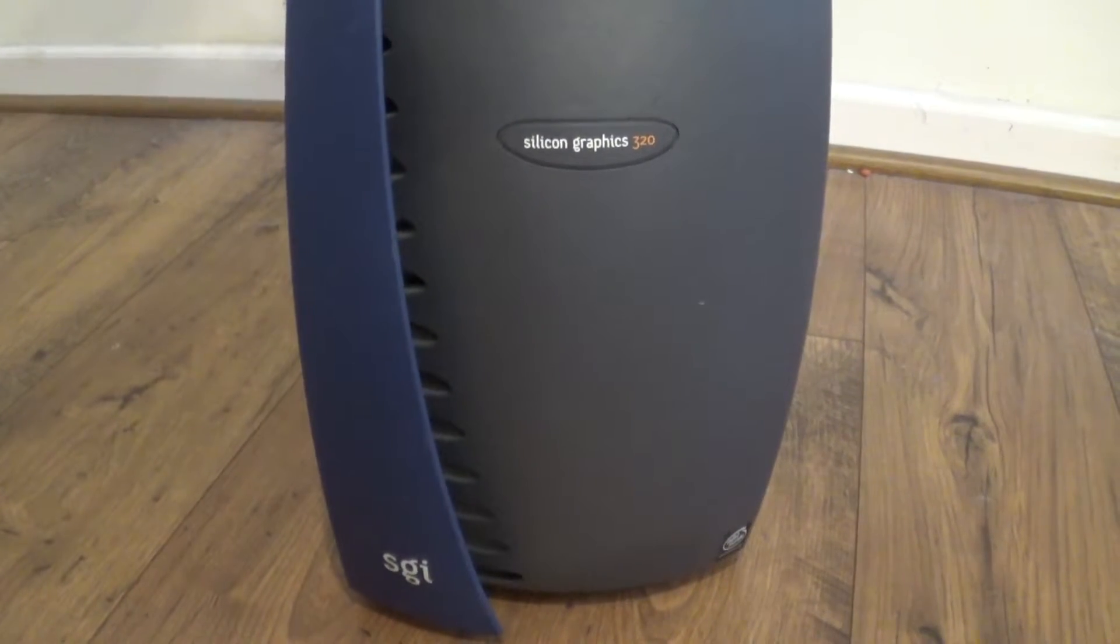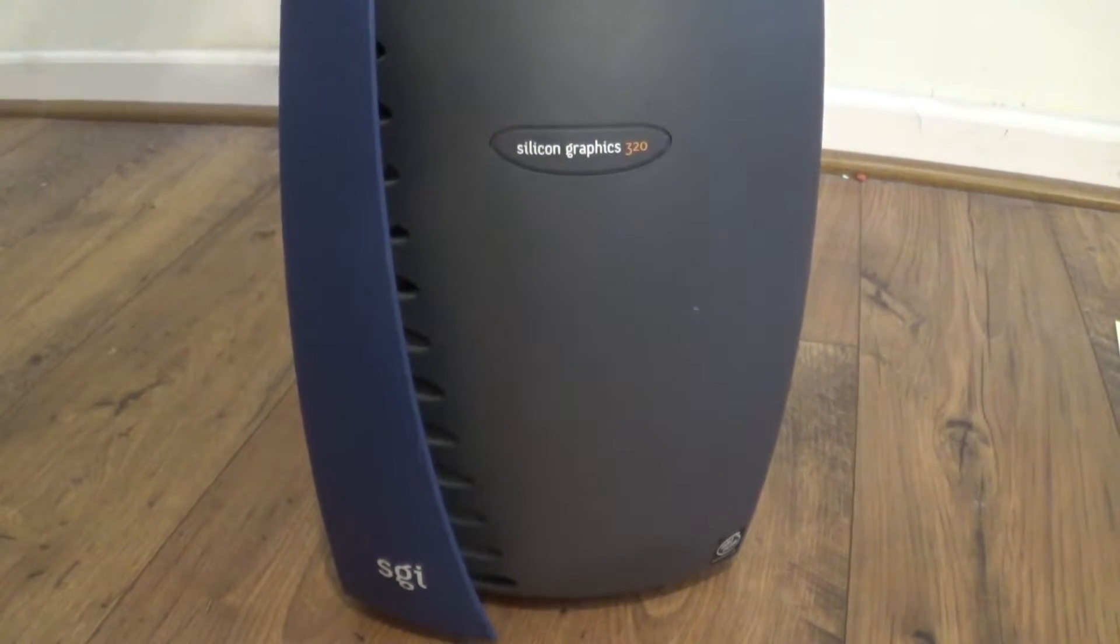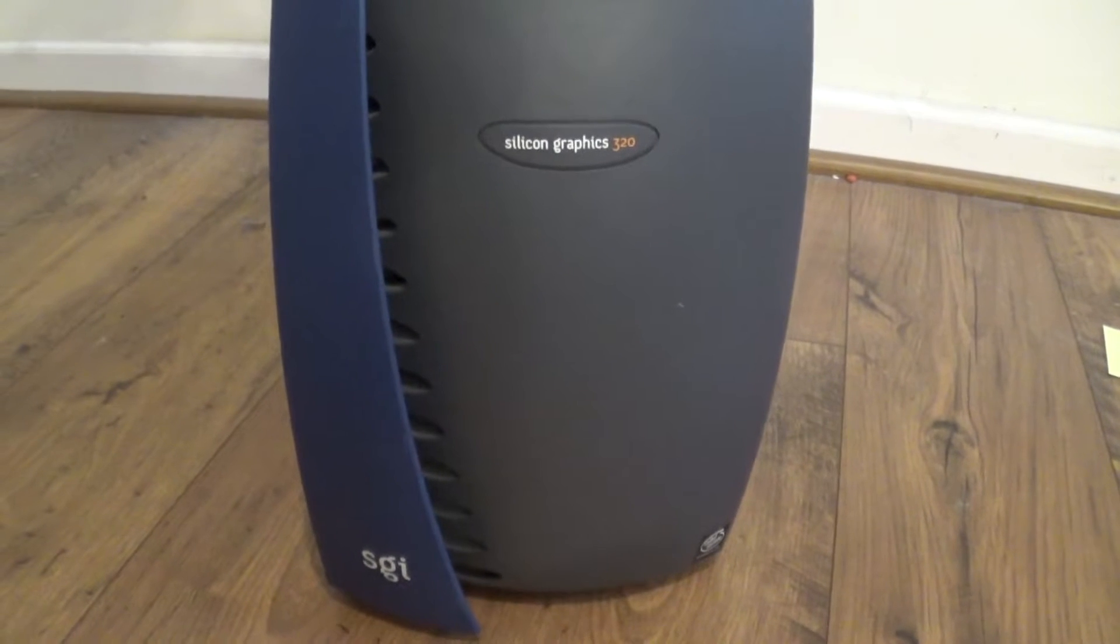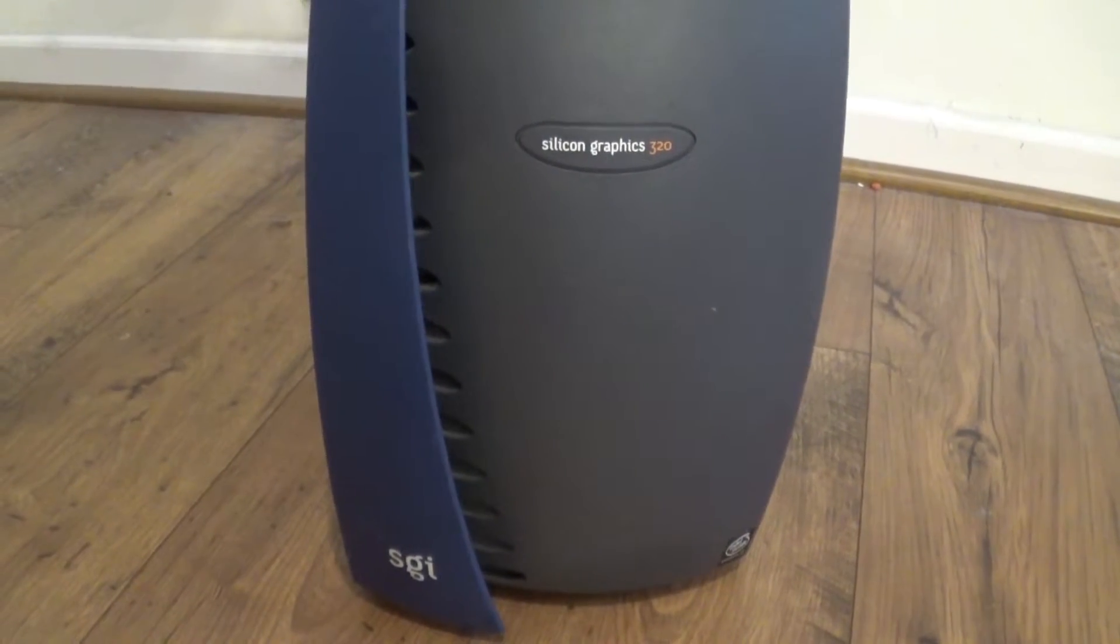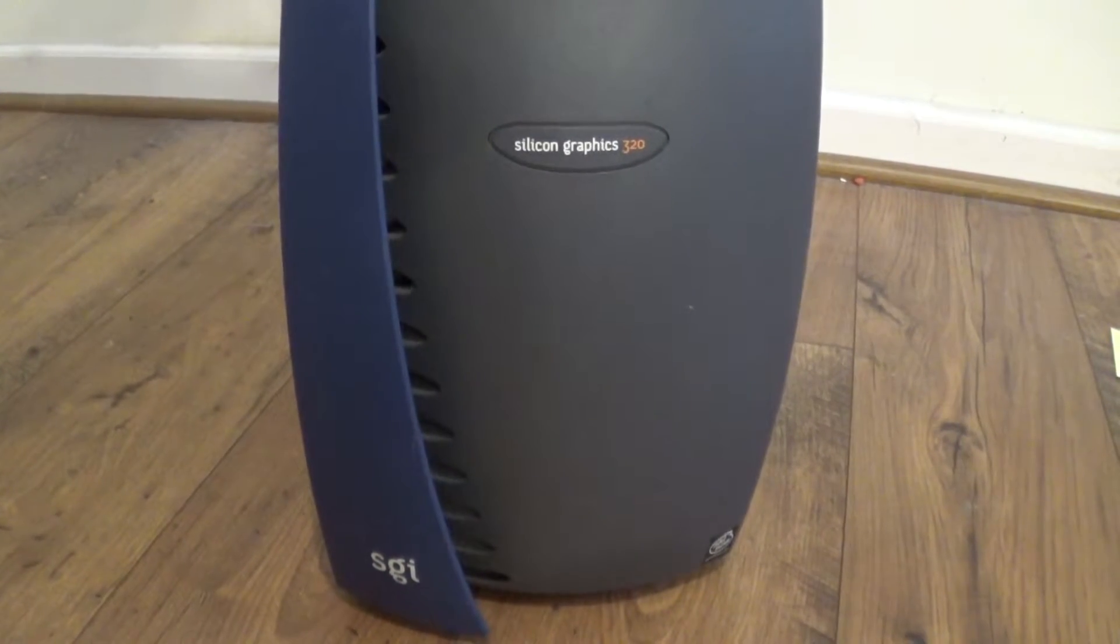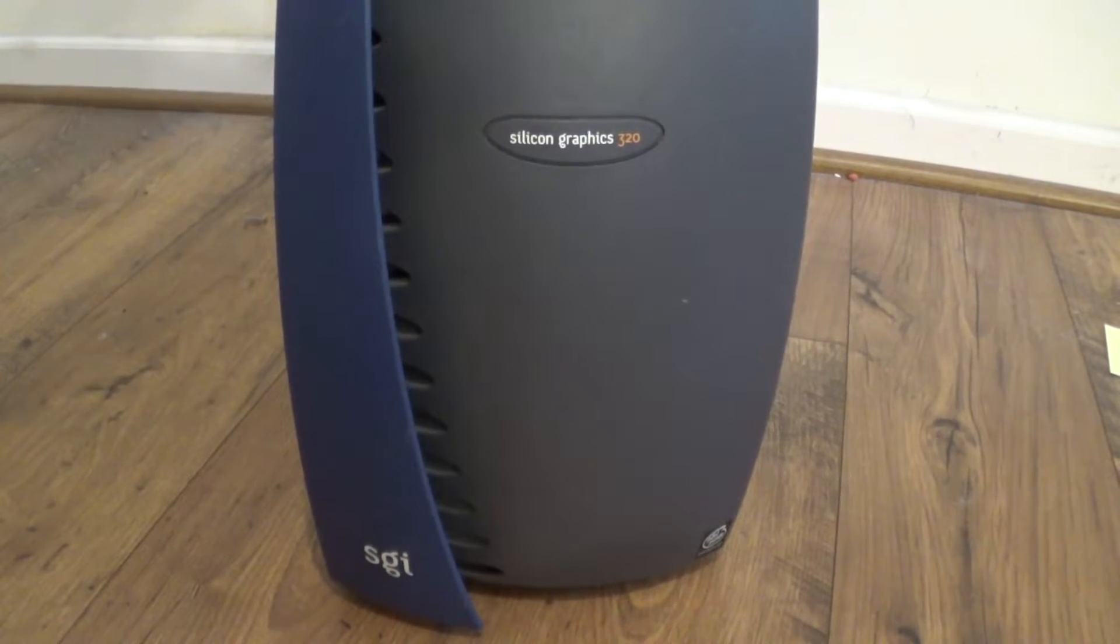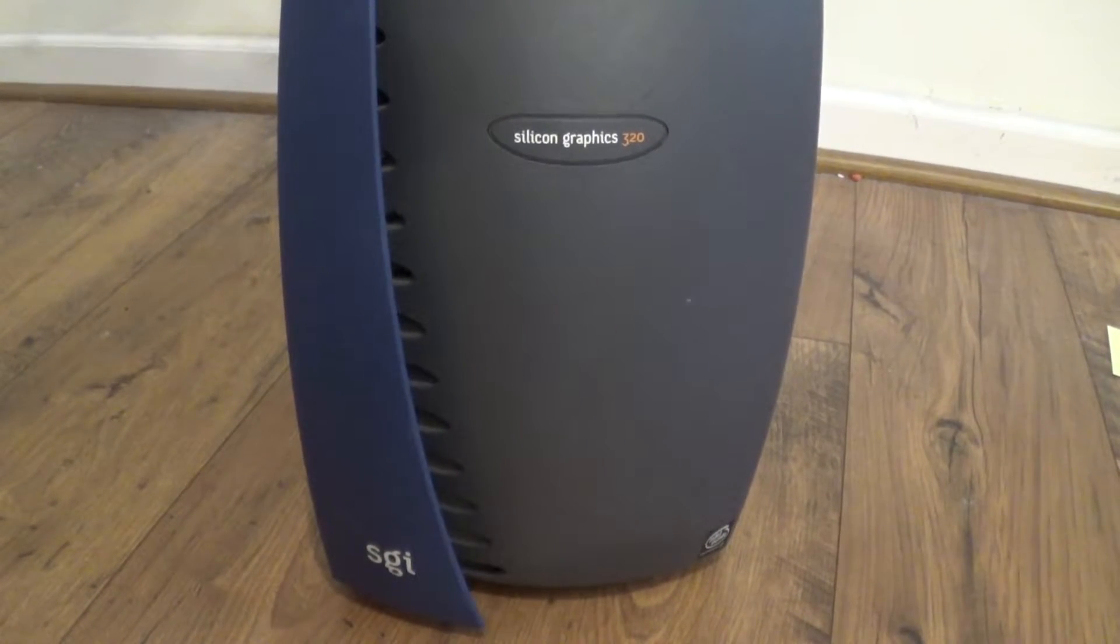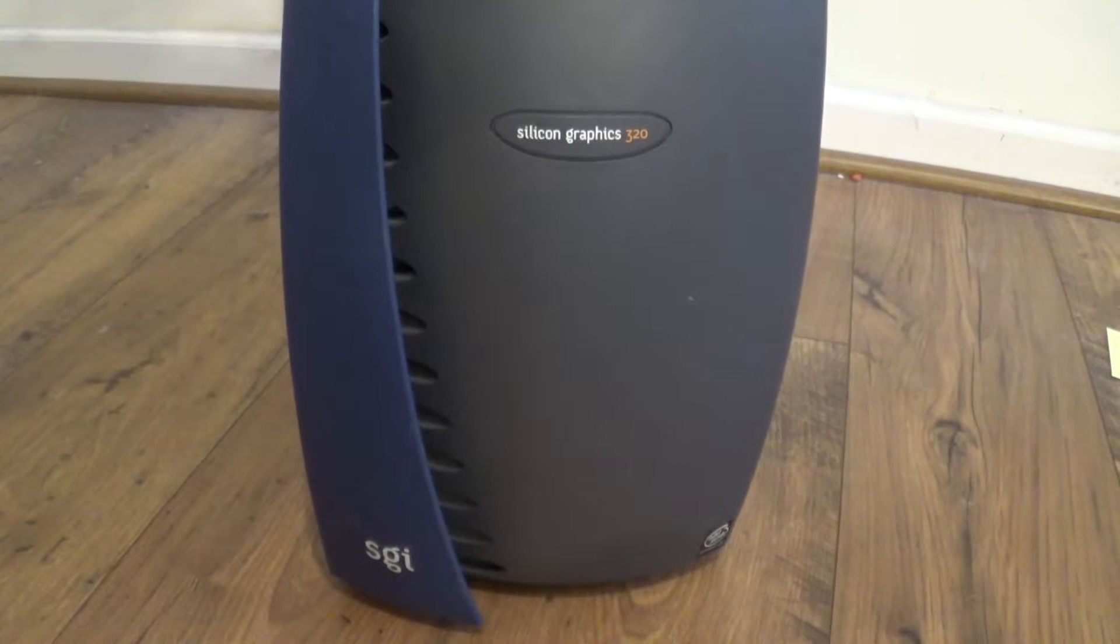What you're looking at here is perhaps the bastard stepchild of both the Silicon Graphics hardware line and the late 90s to early 2000s x86 Windows workstation market.